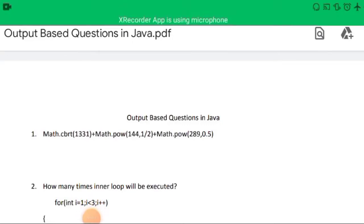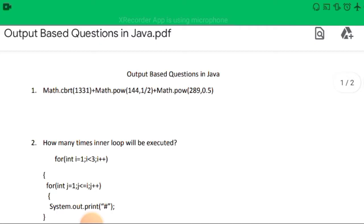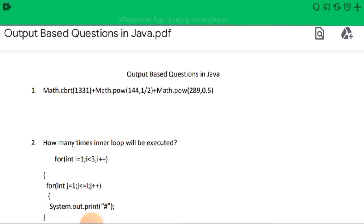Hello everyone, welcome back to Knowledge Circle. In today's video we will see some output-based questions that can be very useful for ICSC Class 10 Computer Application examination. Let's begin — there are 10 questions here.